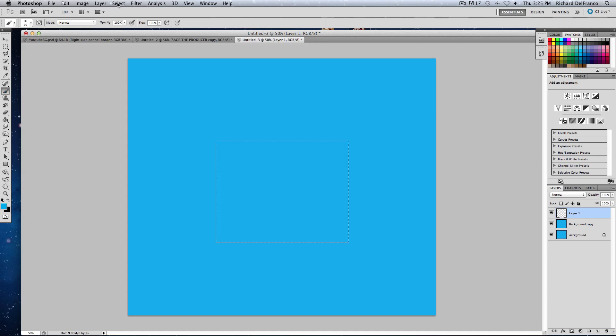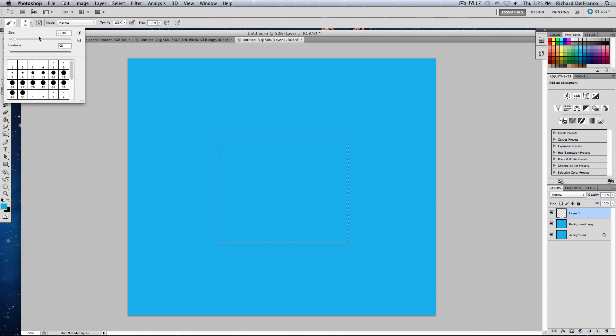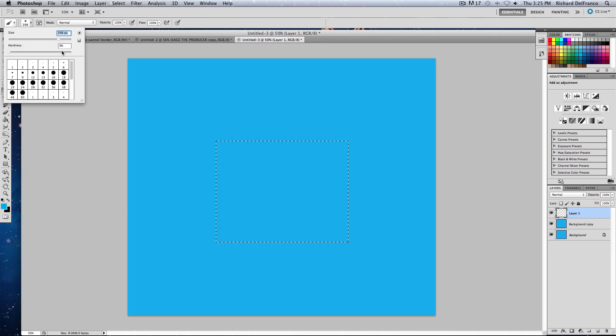Now what you want to do is you take your brush, you want to put it up to, let's say 300 would be a good number, and make it a little soft.